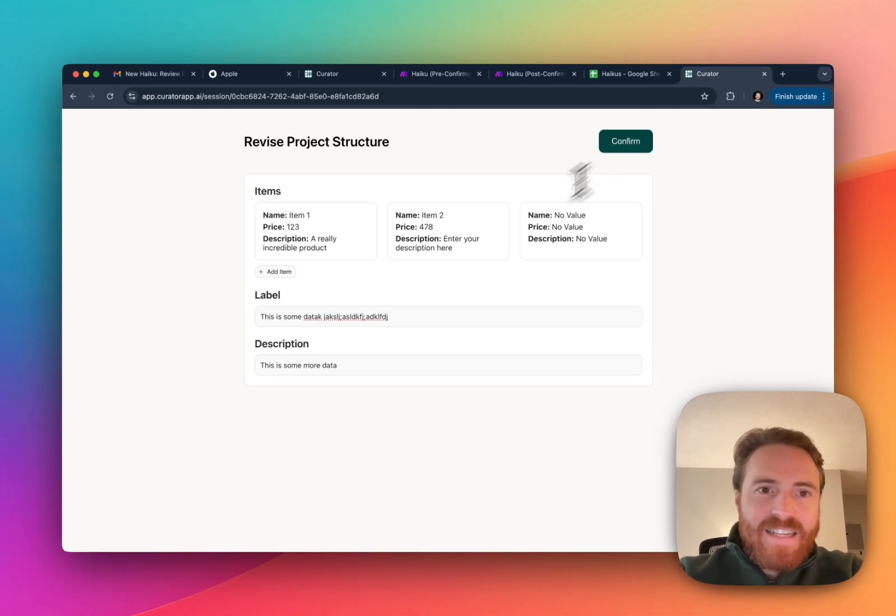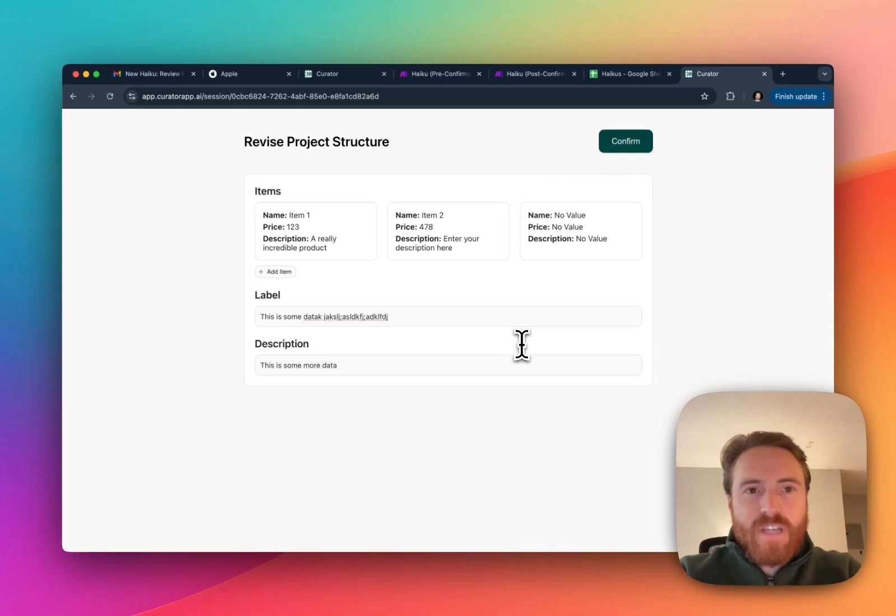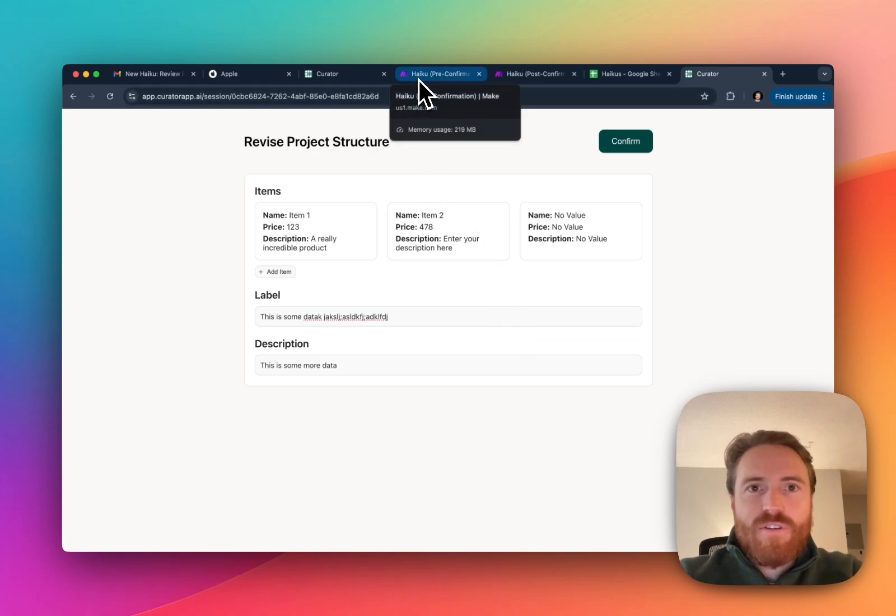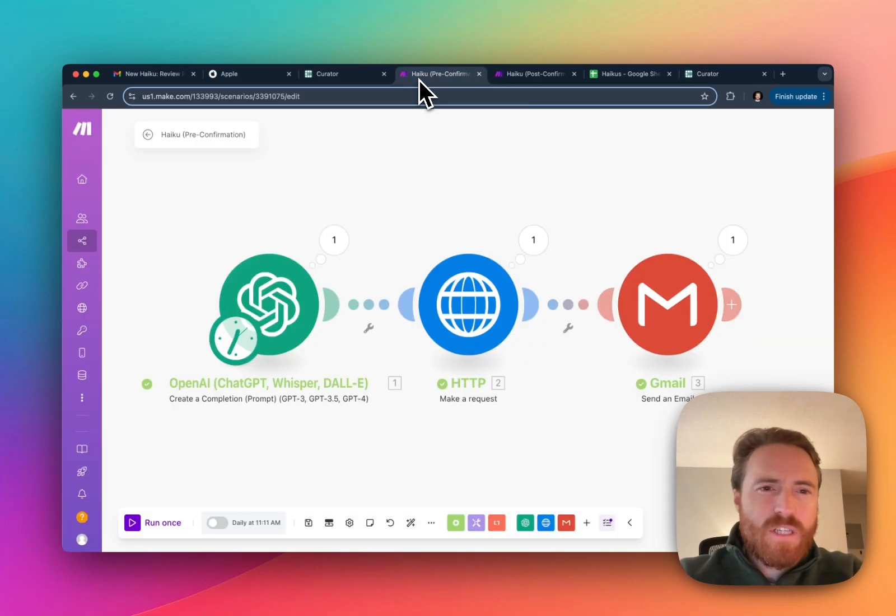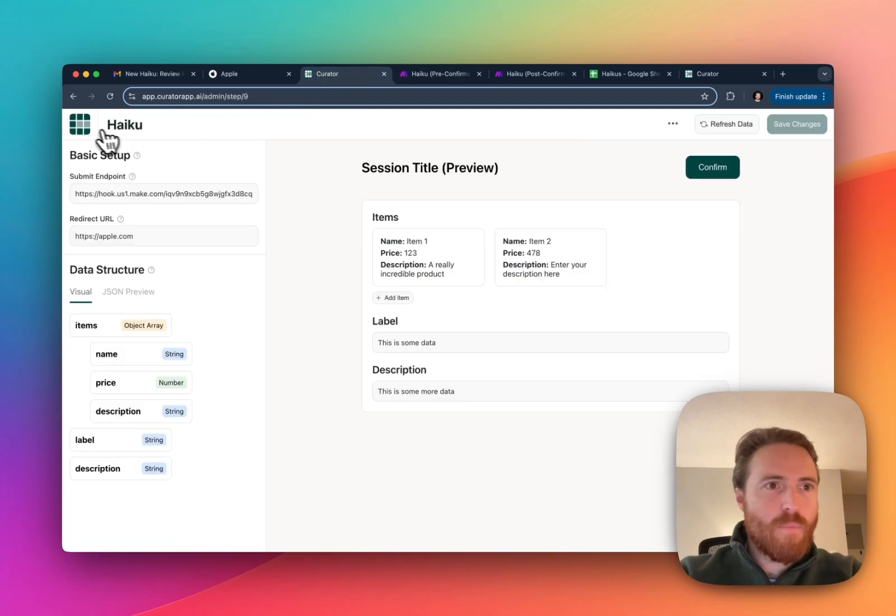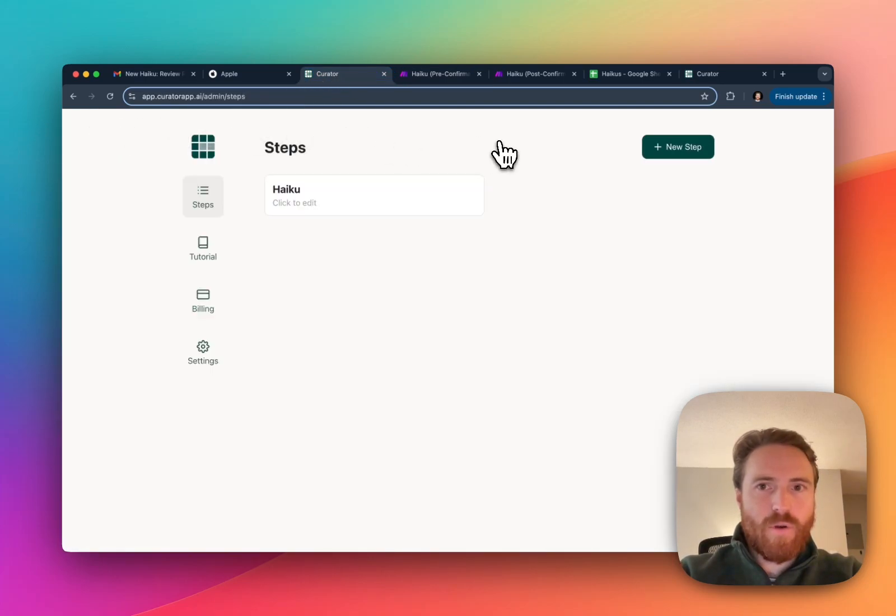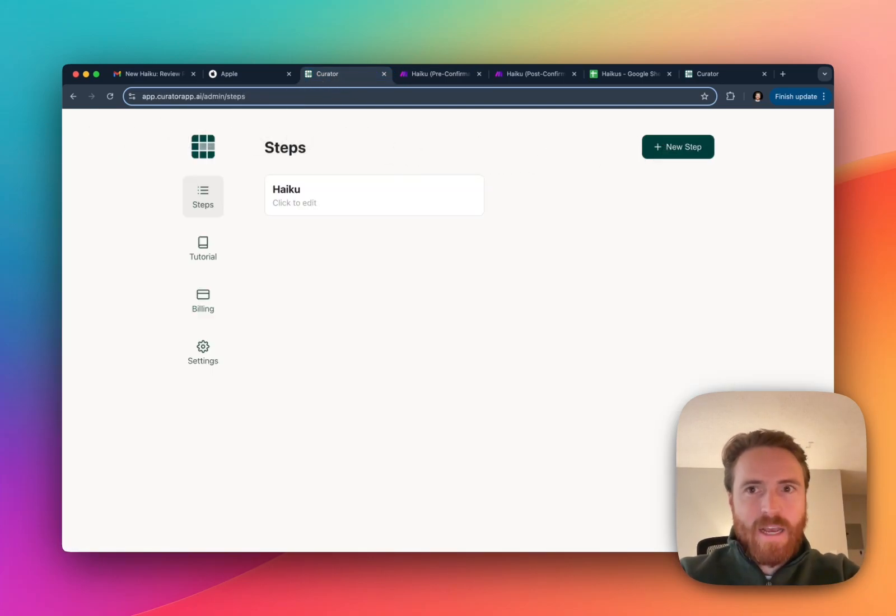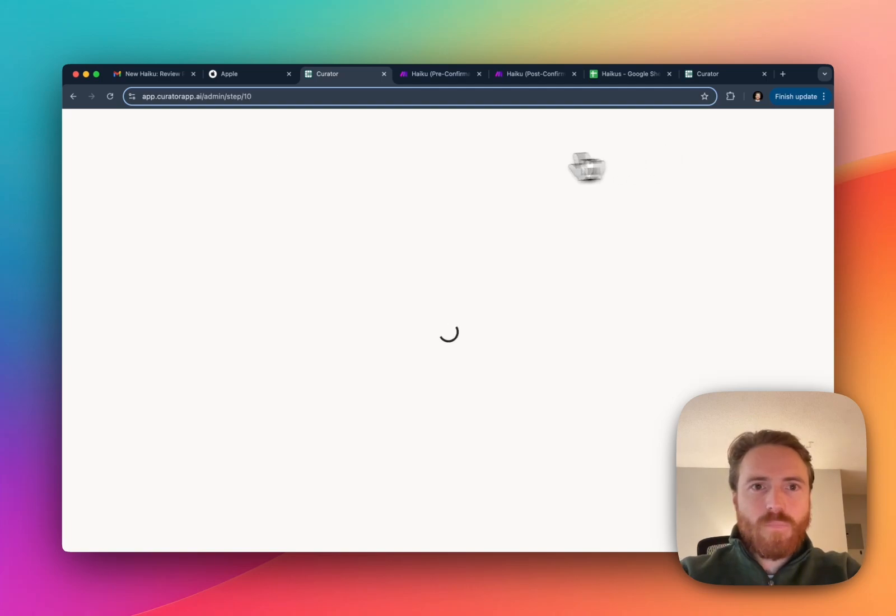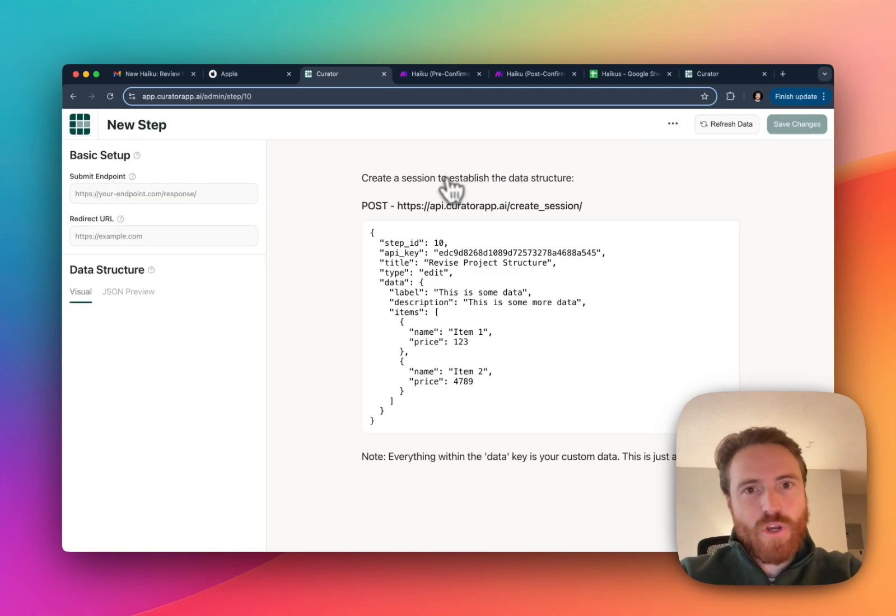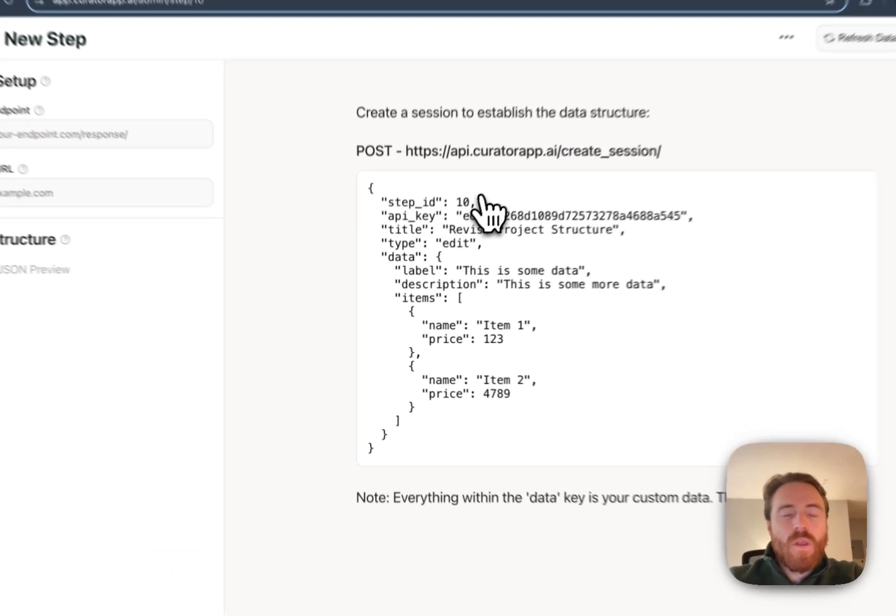Those are the sort of different types of things you can do here and now just to dive into a little bit more detail about how I actually set this up. I'm gonna go back to curator and I'm just create a new step which is essentially a flow whatever you want to call it. I'm gonna create a new step from scratch, I'll show you how I set this up.